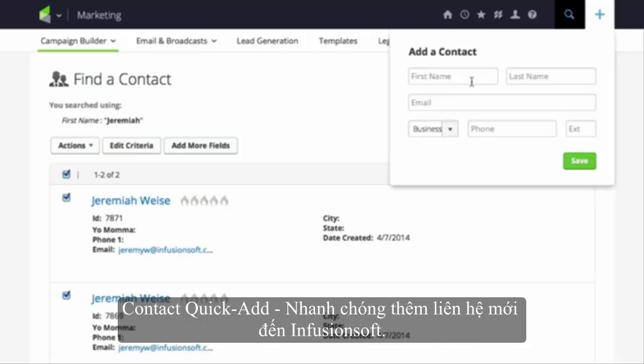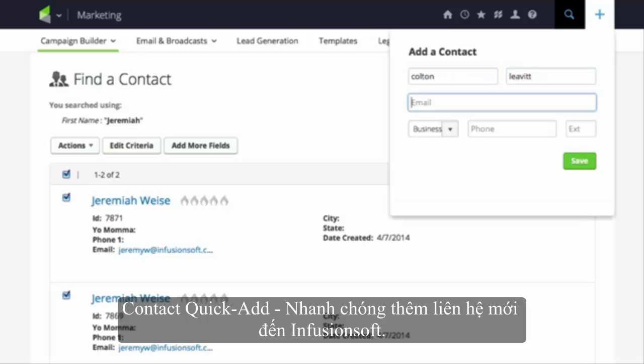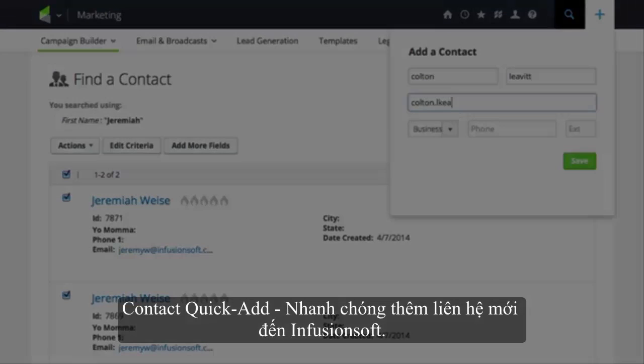We've reviewed the basic navigational setup inside Infusionsoft. Thanks for watching!